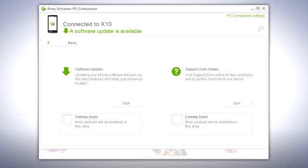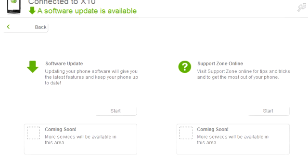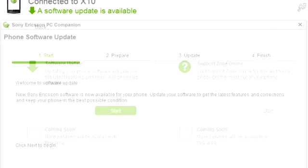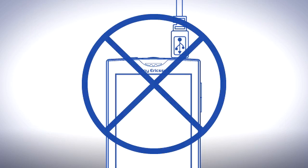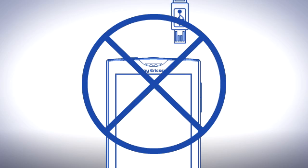When the phone is connected and PC Companion has started, you can check if there is an update available and begin updating by clicking the Start button in the software update section. Follow the on-screen instructions to update your phone. Do not disconnect or turn off your phone until the update is complete.